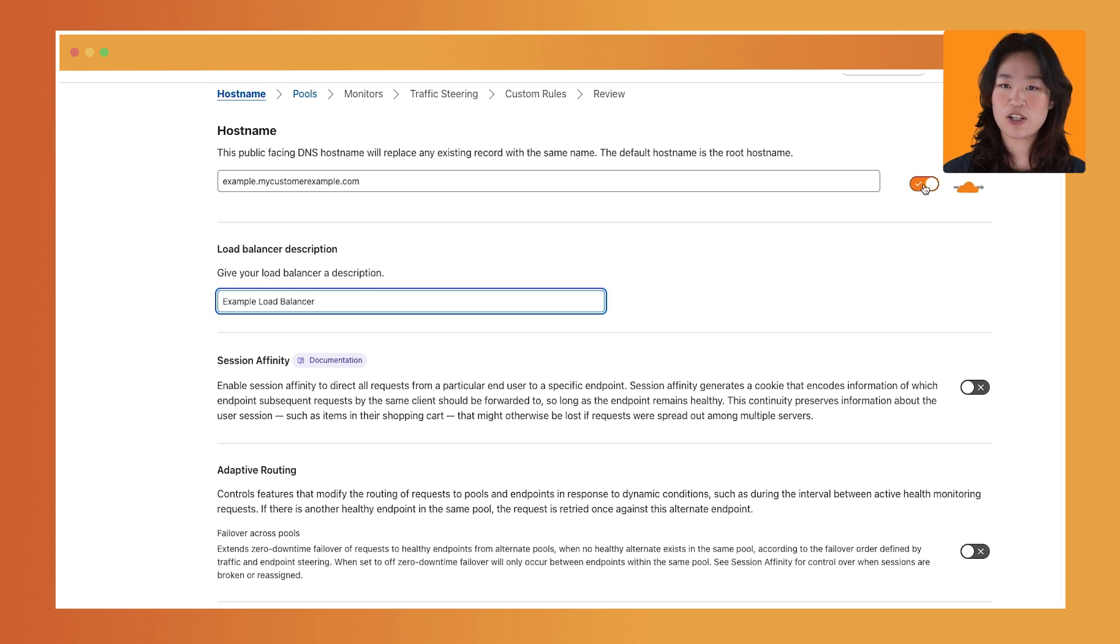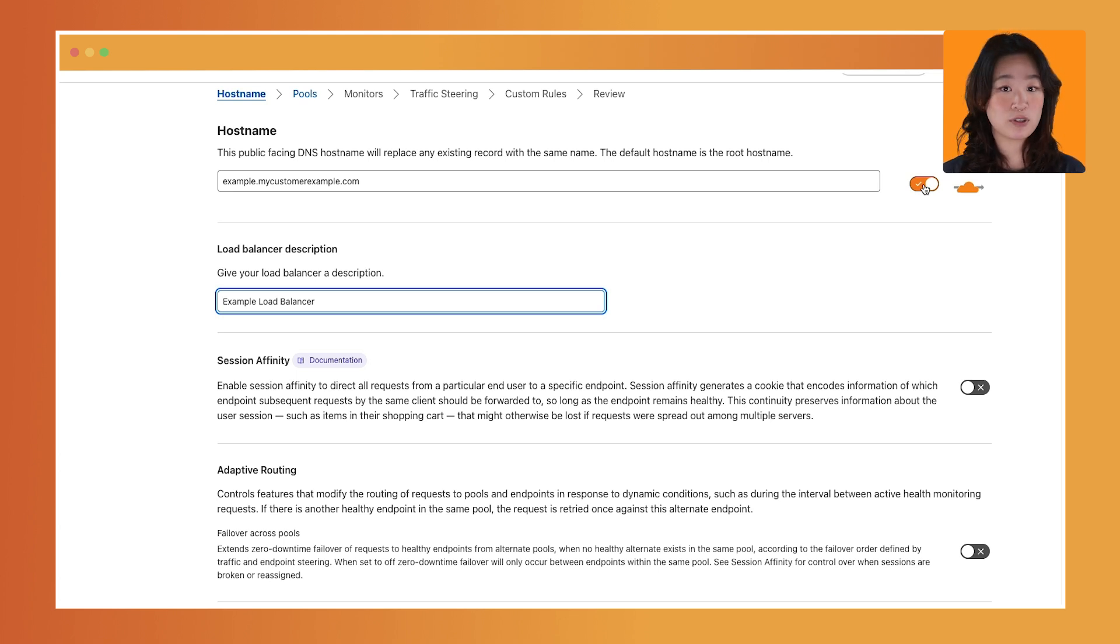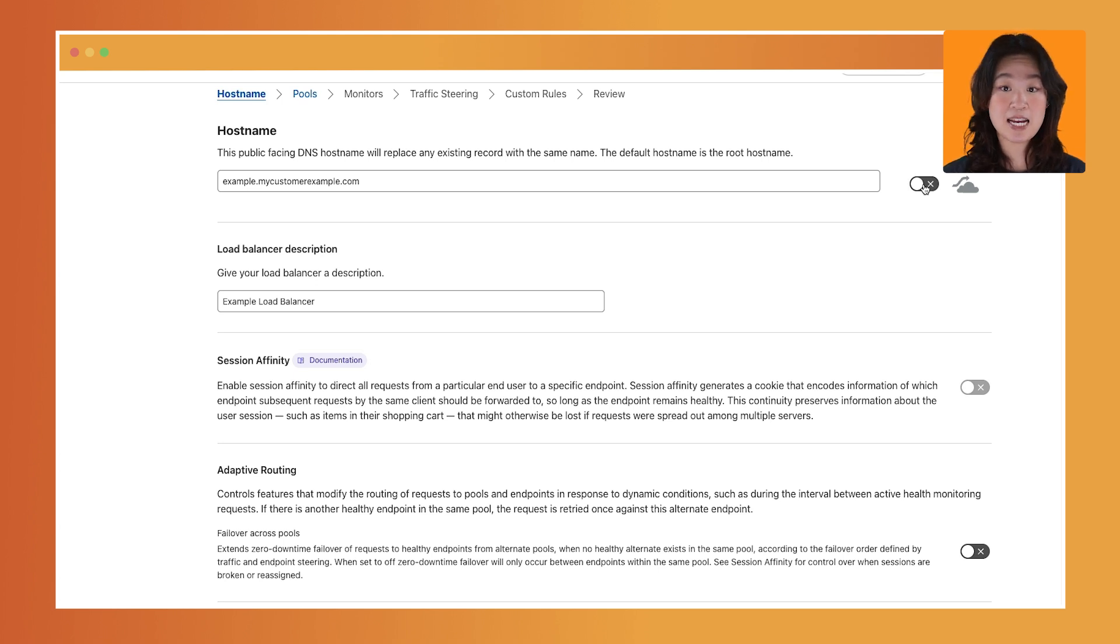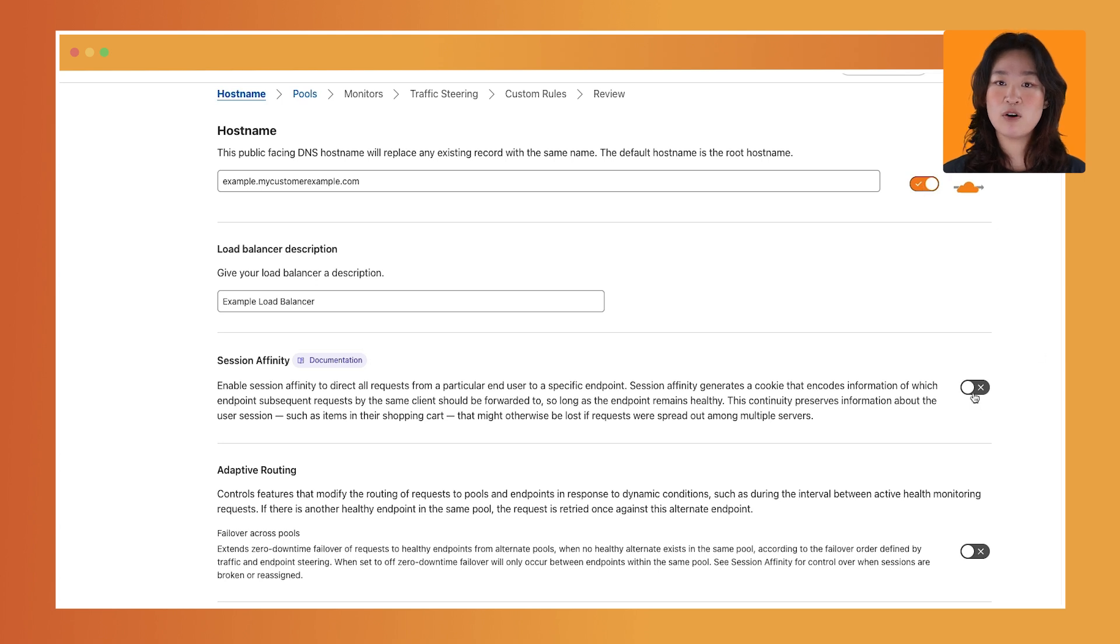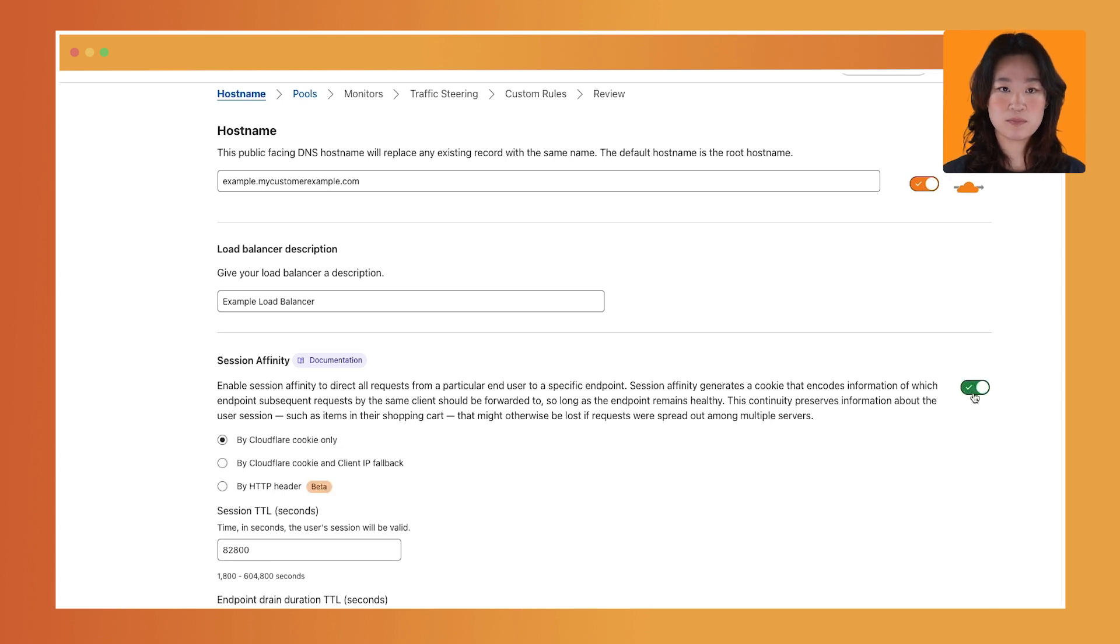Toggle the orange cloud icon to update the proxy mode. When the cloud icon is orange, traffic is routed and proxied through Cloudflare. And when it's gray, traffic will utilize Cloudflare Load Balancing in DNS-only mode. If you want session-based load balancing, toggle the session affinity switch. Click Next.